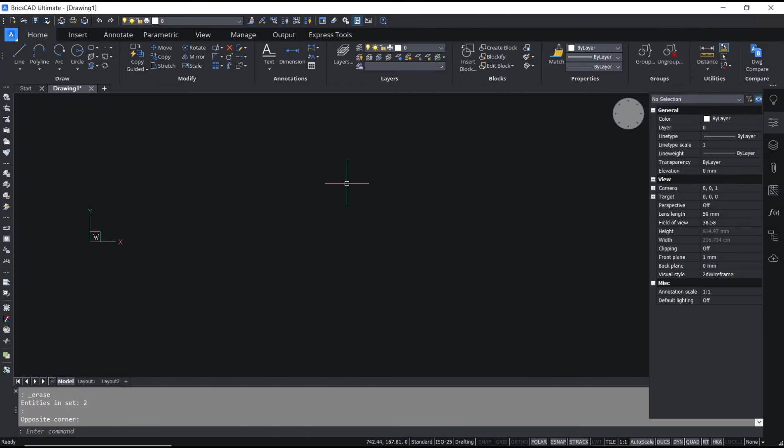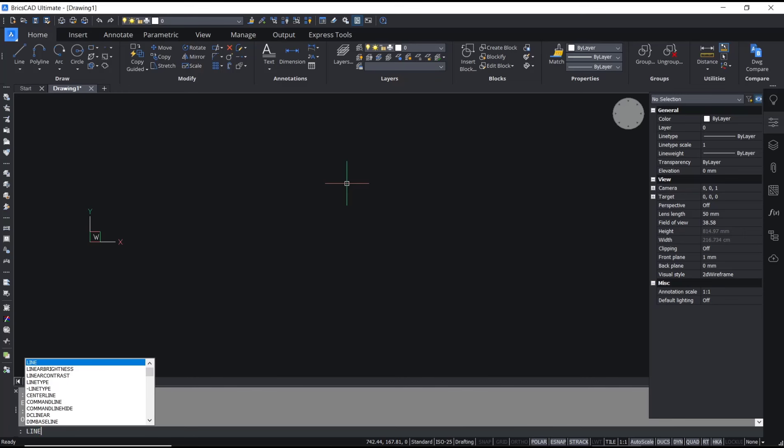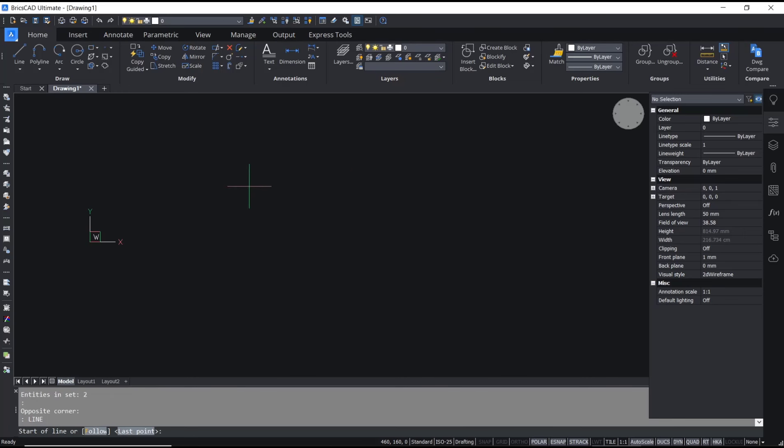Hello everyone, today we are going to learn basic BricsCAD tutorial on how to convert line to polyline. If you want to change line to polyline, you can use the join command. Type 'line', press Enter, and I will create a line here.